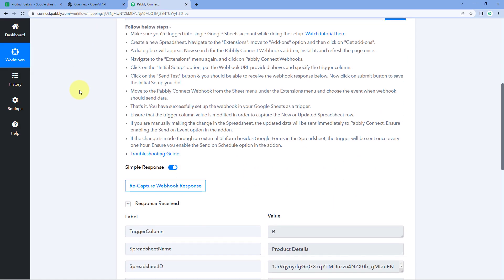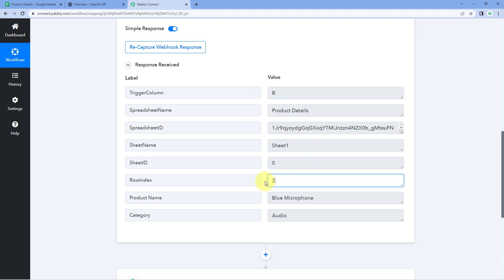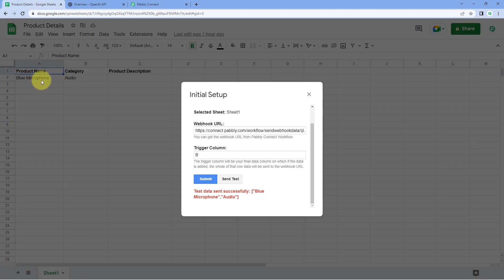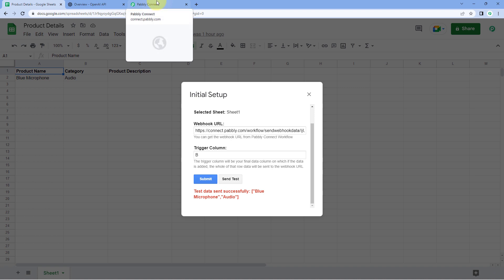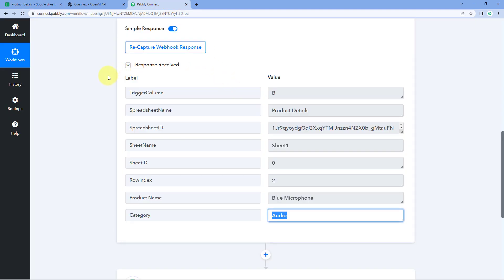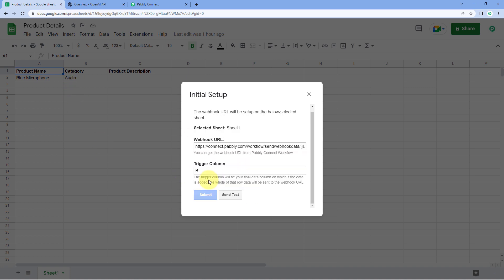In the Pabbly Connect workflow, we can see we have received a response containing all the details: the Trigger Column, Spreadsheet Name, responses from that sheet, the Row Index, the product name, and the category we entered in our Google Sheet. This means step one of setting up this automation is completed — we have successfully connected our Google Sheet with Pabbly Connect and received the product name and category. After this, just click on Submit.